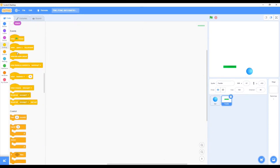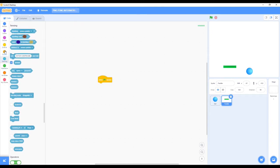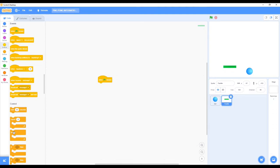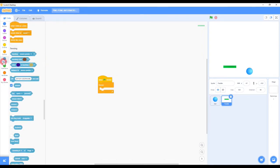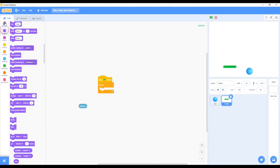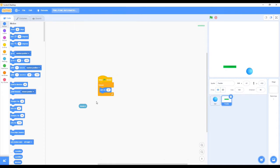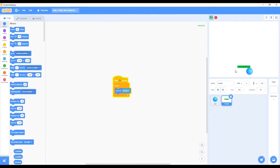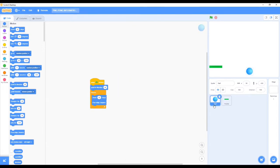We take the paddle sprite, put it a little above the ball and do not move it from there. We need the same 'when green flag clicked' block again, then we need the Forever block. Then we go to Sensing and take 'mouse x'. We need to set x to mouse x.